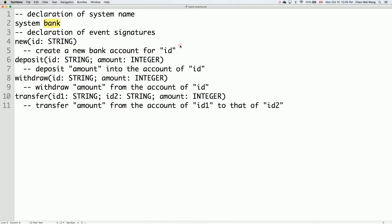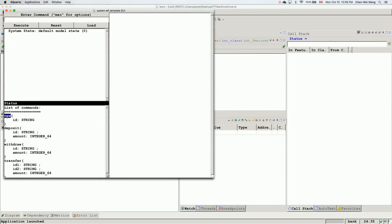This startup project was generated by ETF by specifying the abstract user interface specification file — the bank events file. As we saw in the previous video, we have four possible commands or events that can be initiated by the external user: new, deposit, withdraw, and transfer, with the relevant parameter types. When ETF reads the abstract UI file to generate the starter project, it takes into consideration all the commands, giving us exactly these four events — no more and no less.